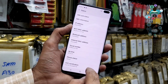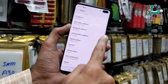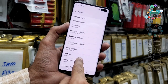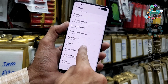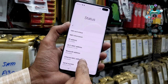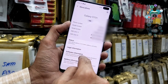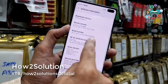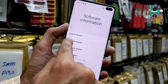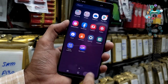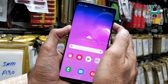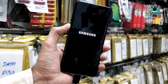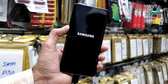Now you can see everything is normal. Let me also show you the system information — go back and click on 'System Information'. Here you can see Android 10 and One UI 2.0.